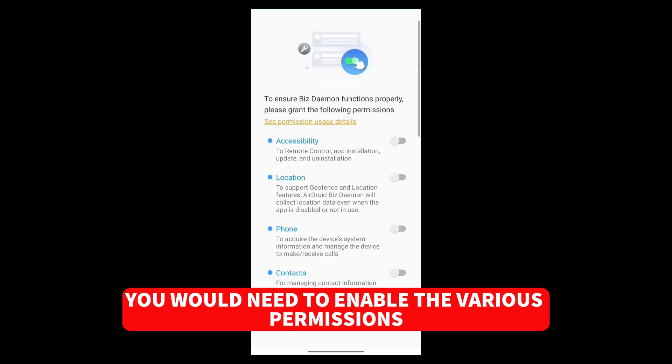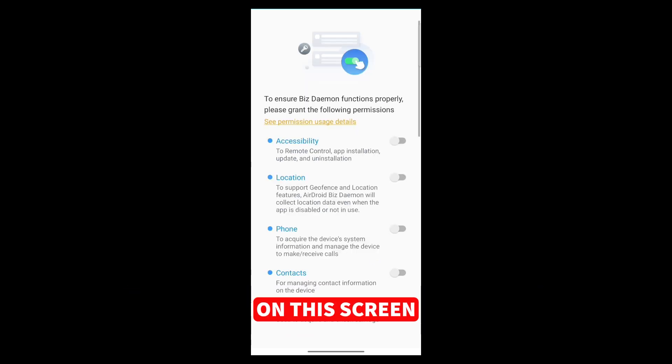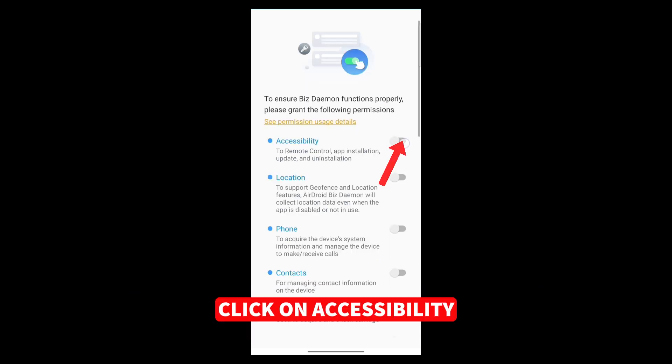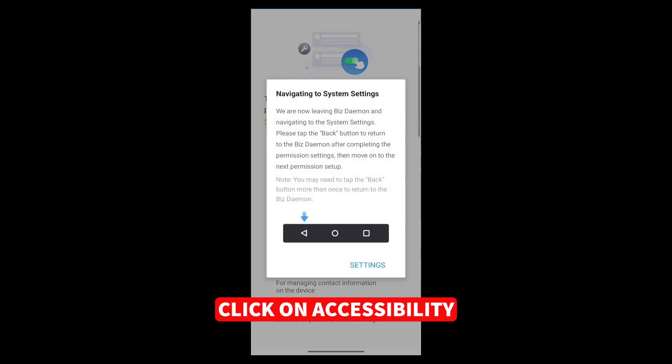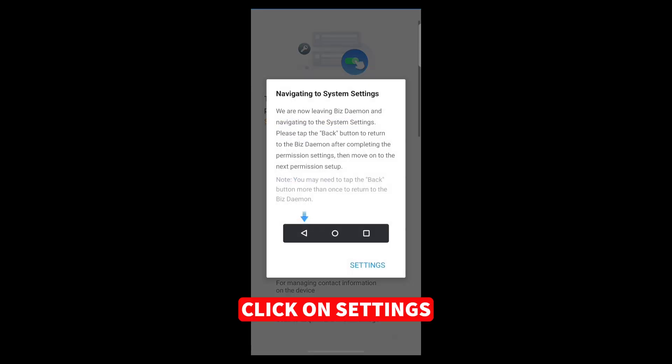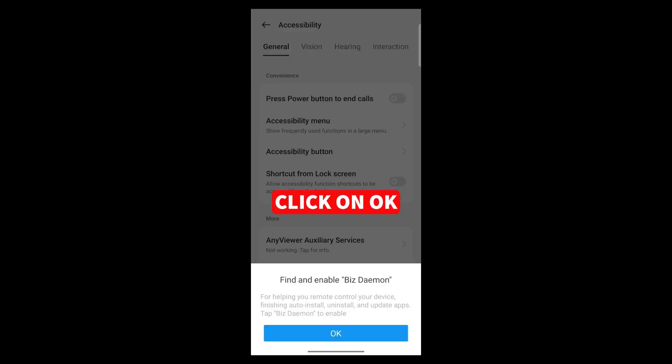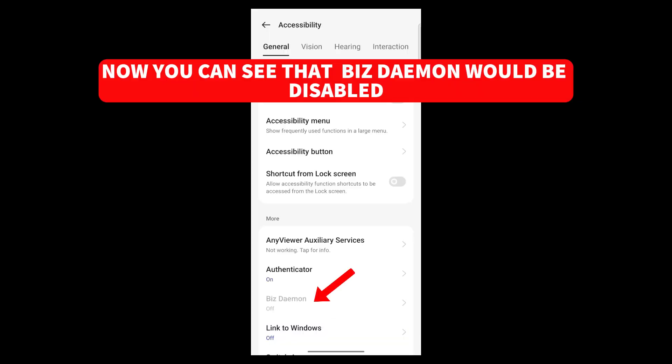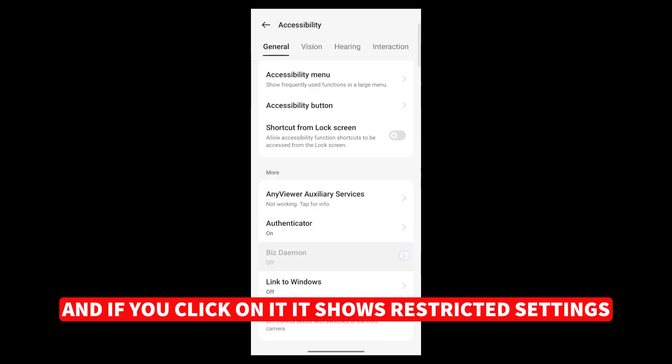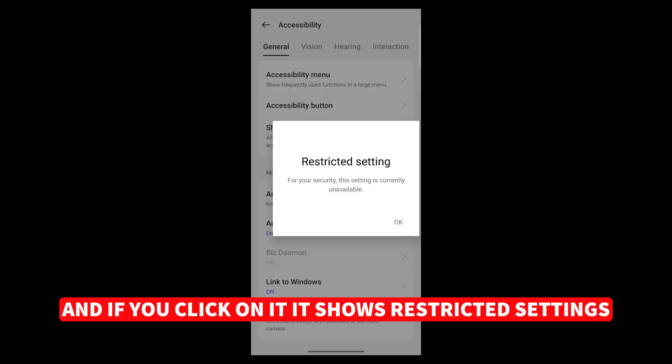You would need to enable the various permissions on this screen. Click on Accessibility, click on Settings, click on OK. Now you can see that BizDemon would be disabled. And if you click on it, it shows Restricted Settings.